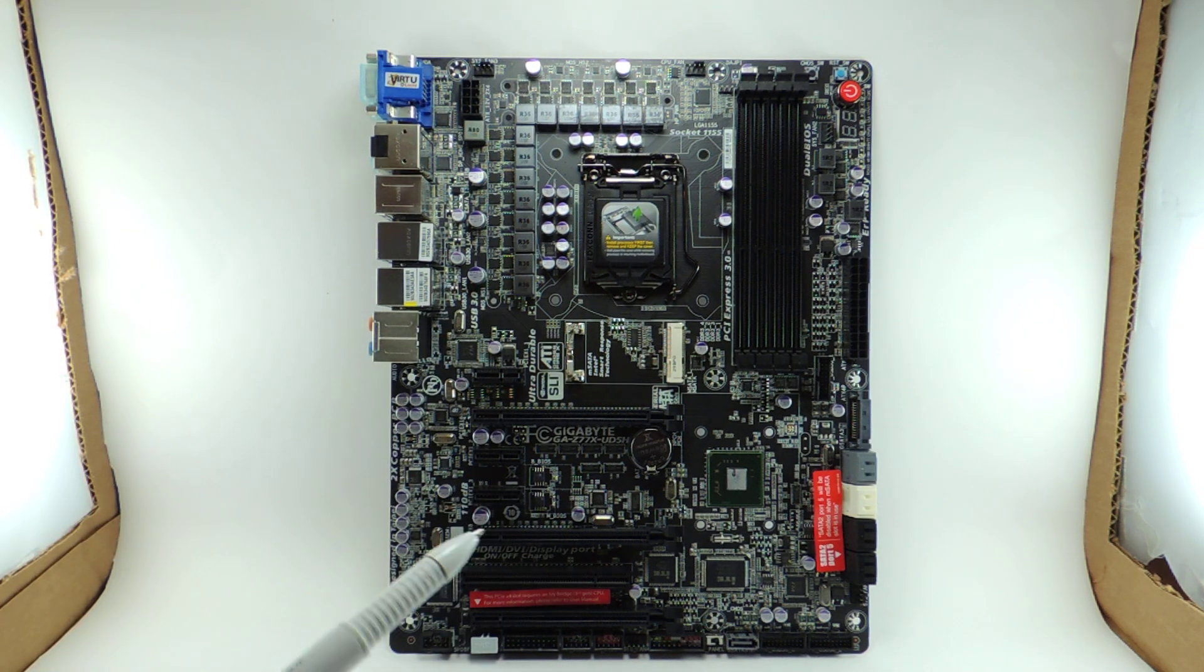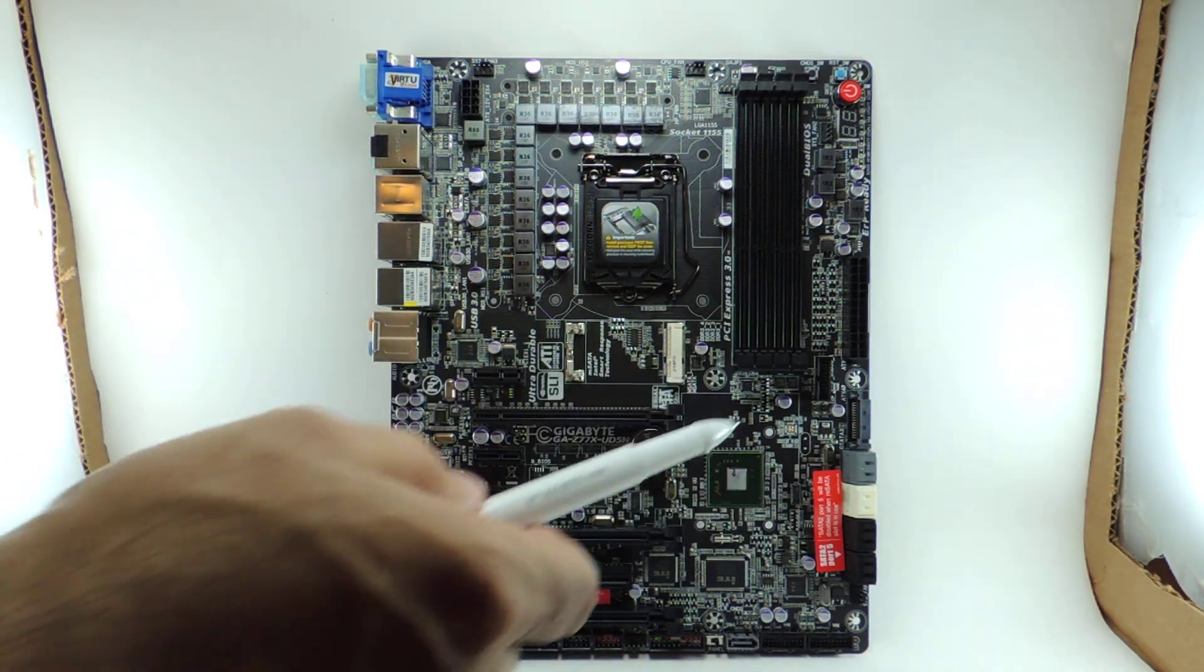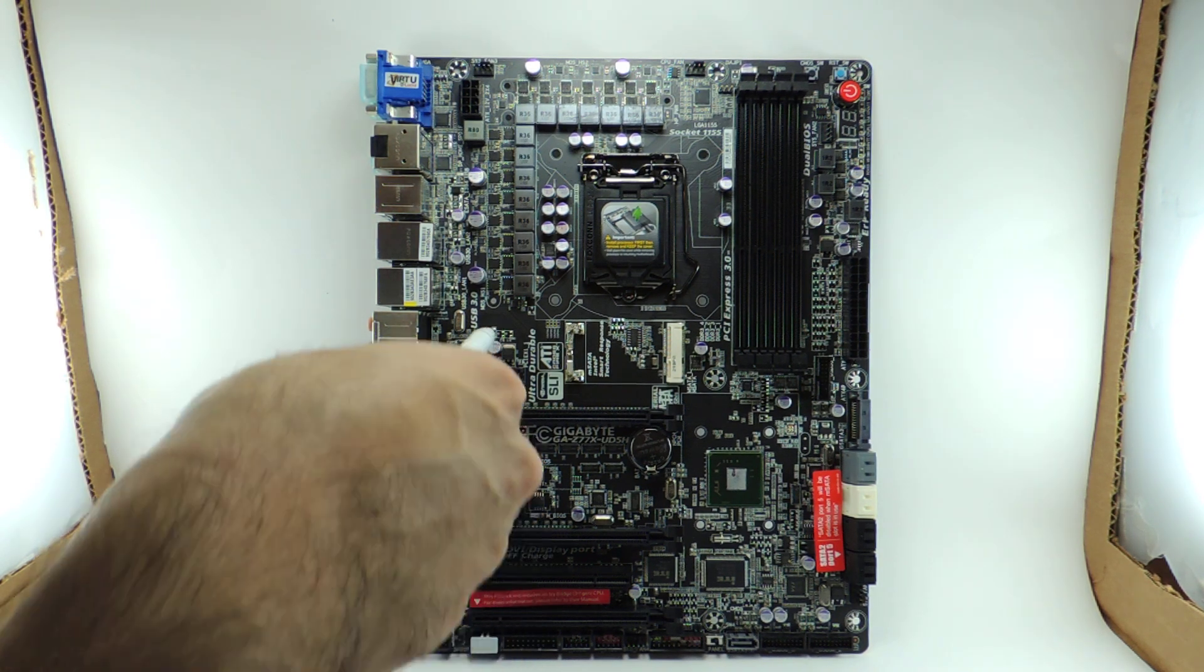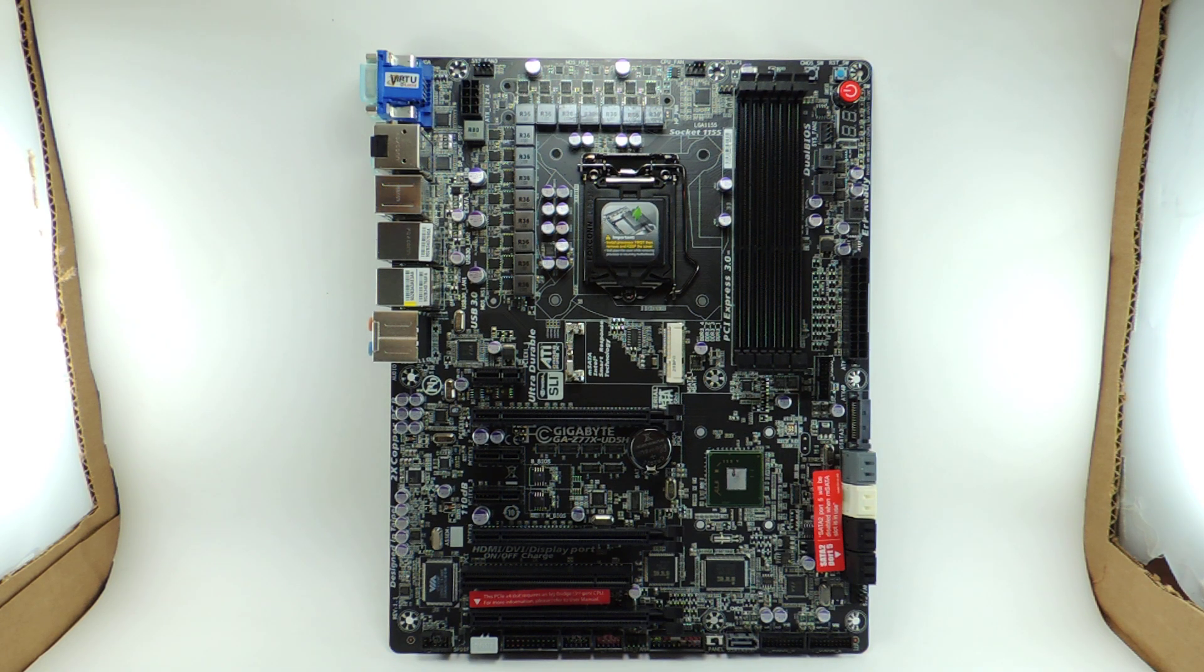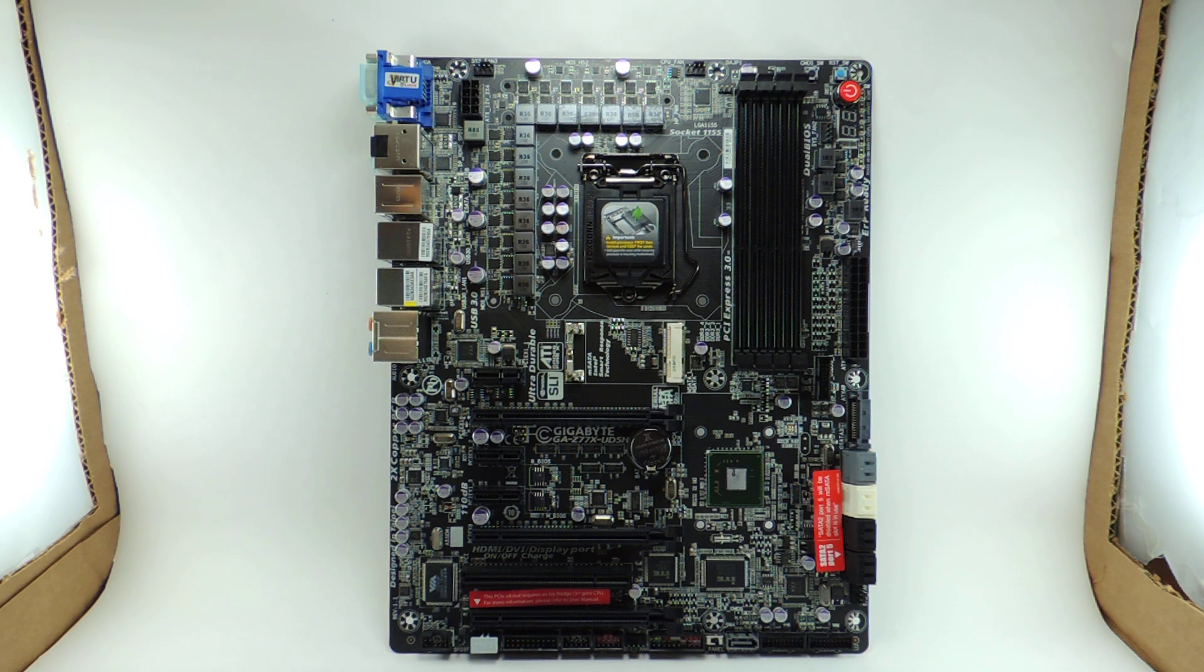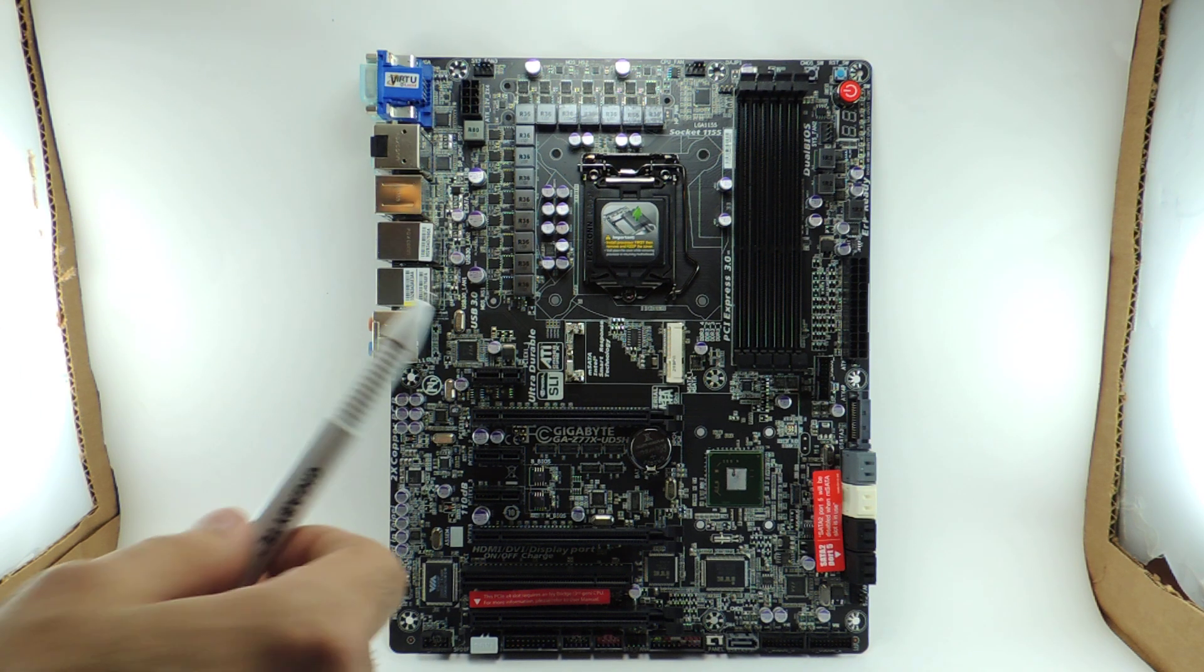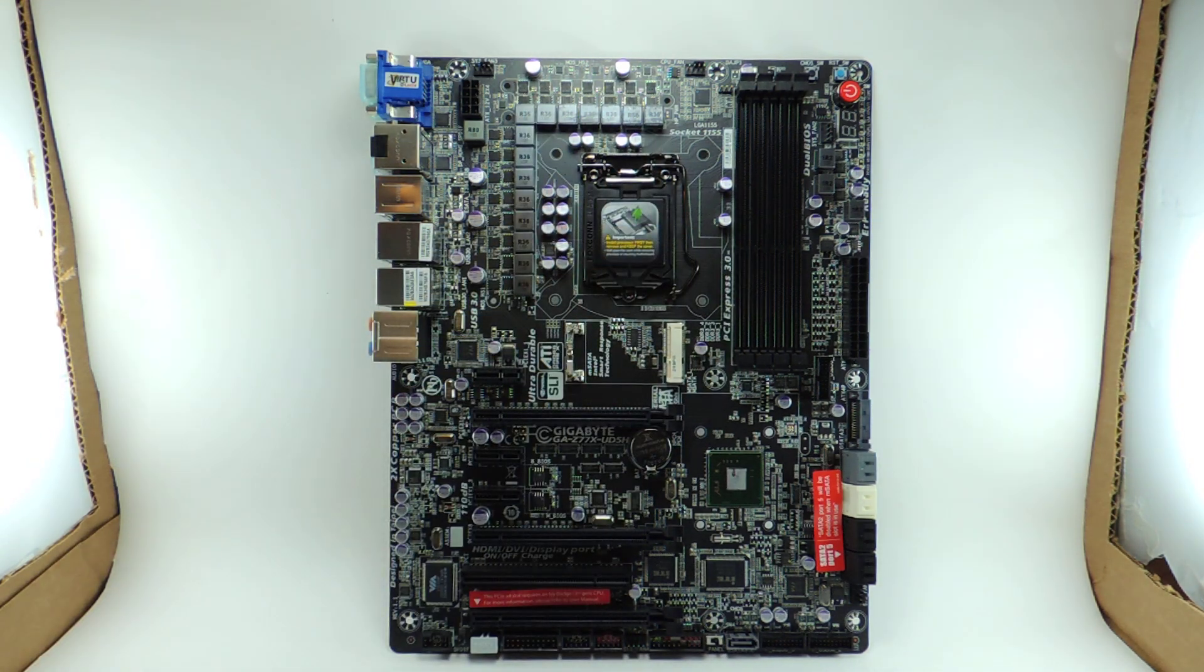Now we'll go over the voltage regulator. So we have a bunch of chips. Each phase is composed of Renaissance MOSFETs. Two of them are K0393, and those are both low side MOSFETs. And then we have a high side MOSFET that's a K03B7. That can output about 20 to 25 amps per phase.